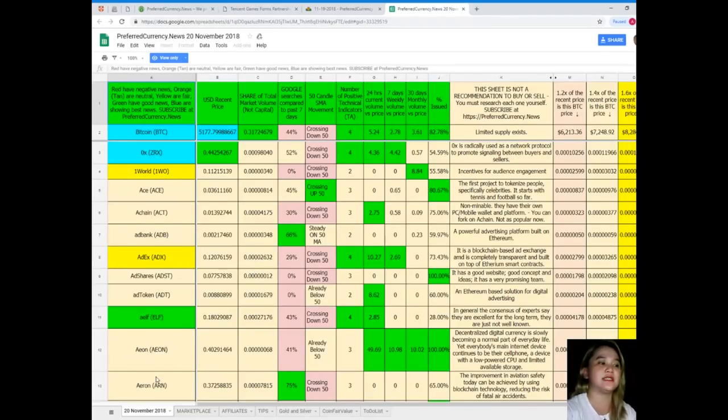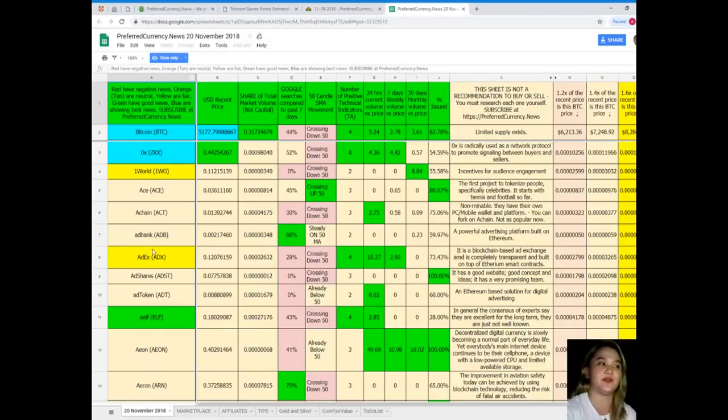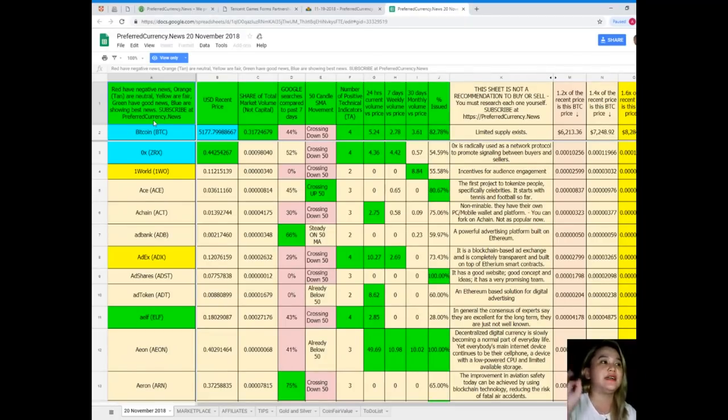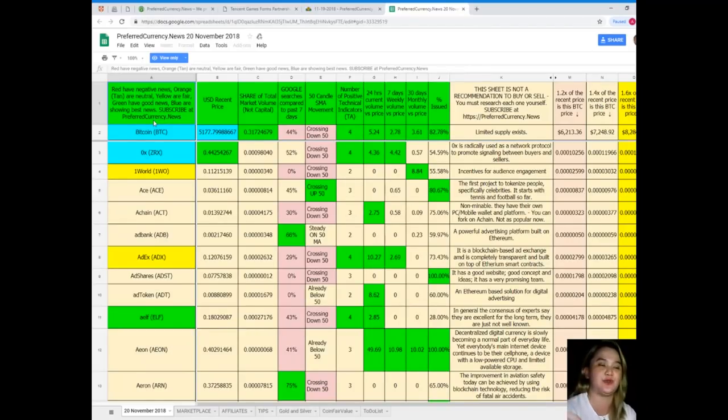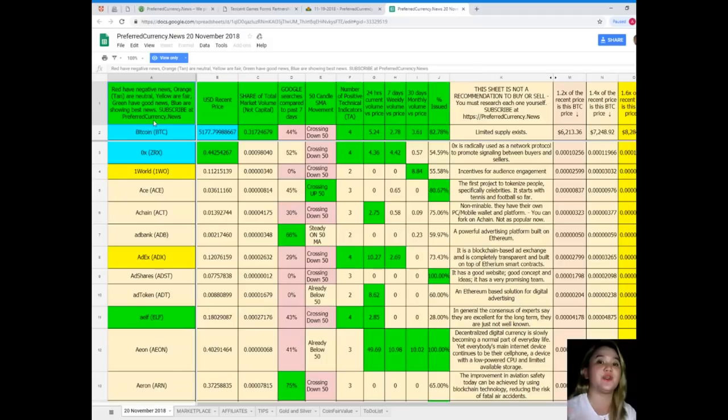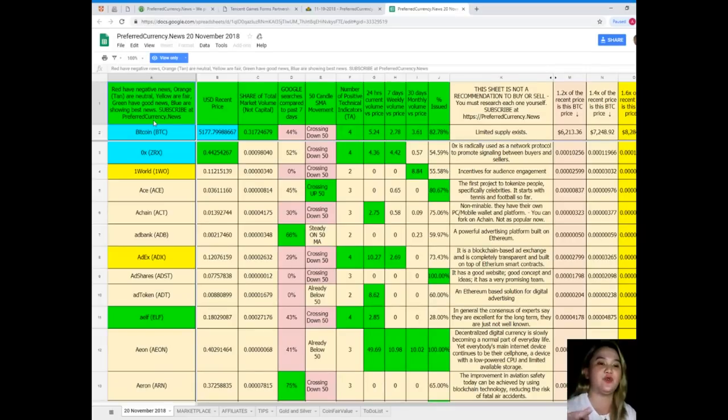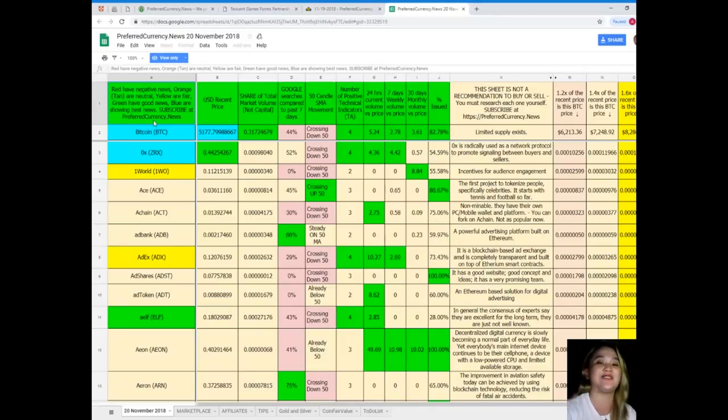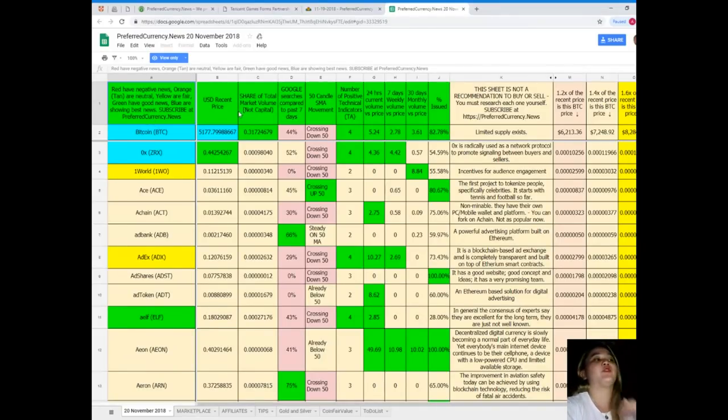It is color-coded: red for negative news, orange or tan for neutral, yellow for fair, green for good news, blue for showing the best news. So guys, don't worry, because when you subscribe you don't need to research it—you will be the ones who will notify you because we will be sending the newsletter 12 hours before we post videos here in YouTube, and that's via email.